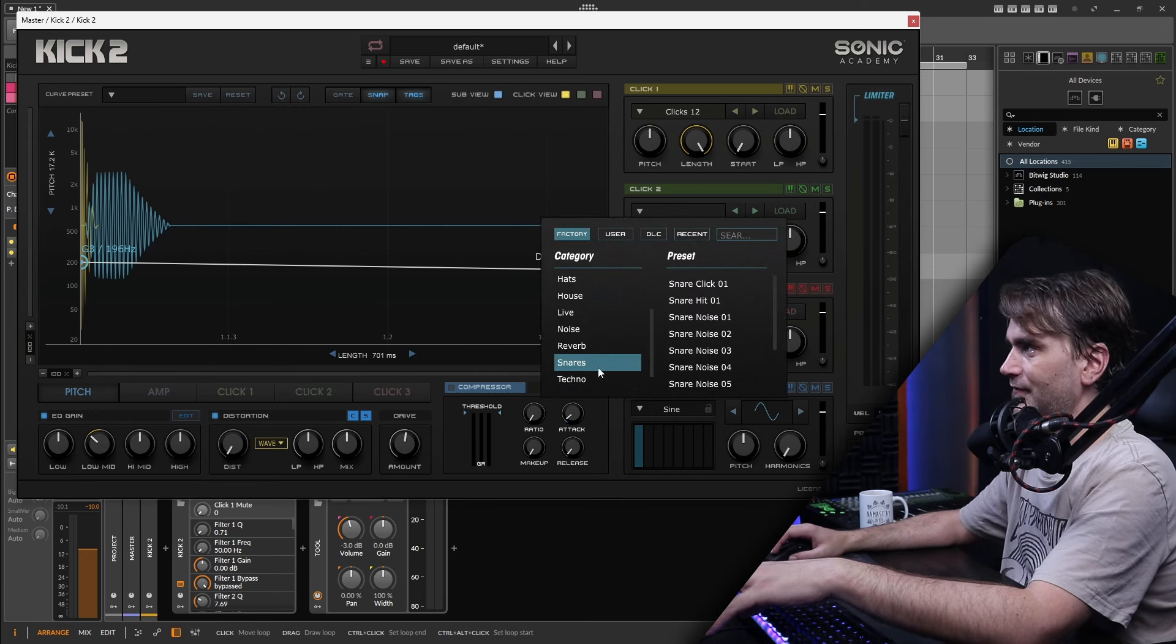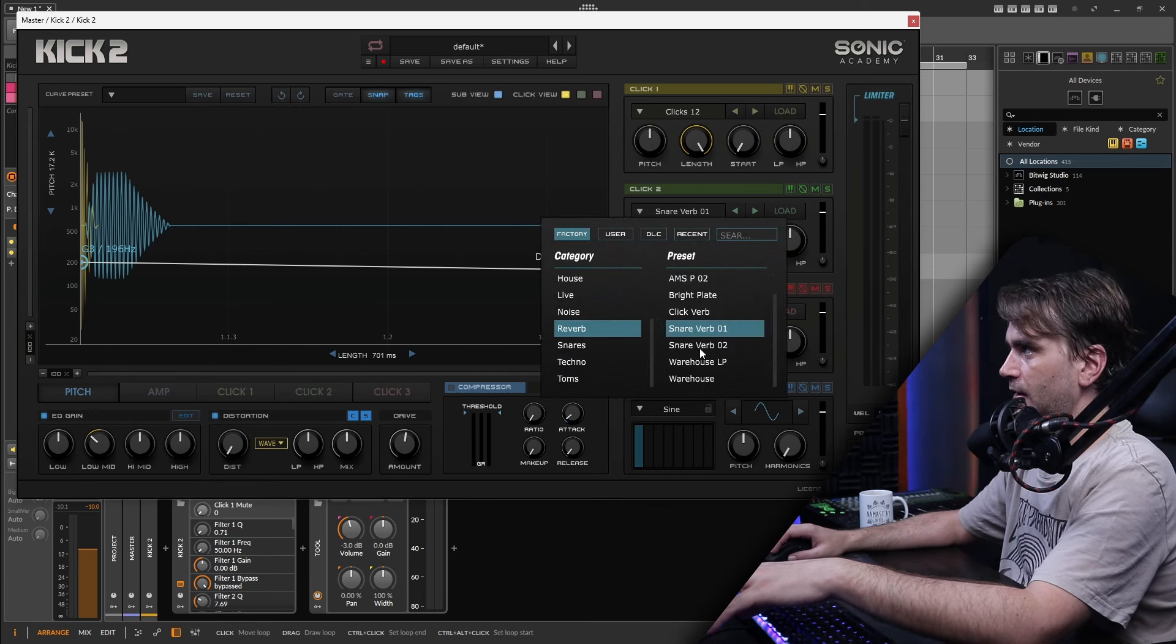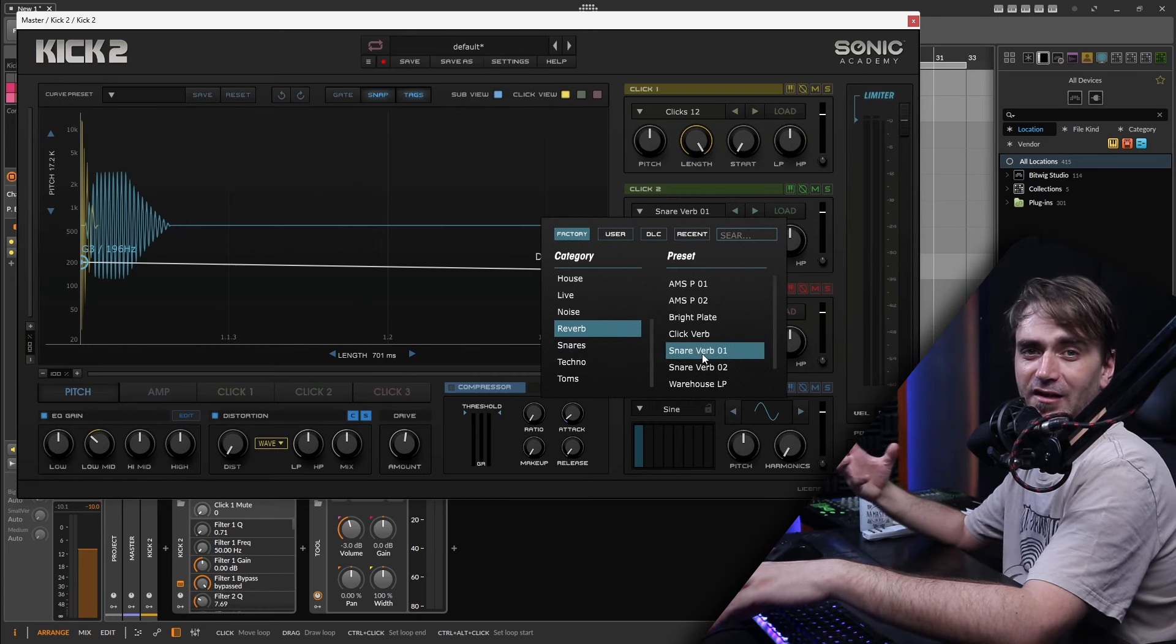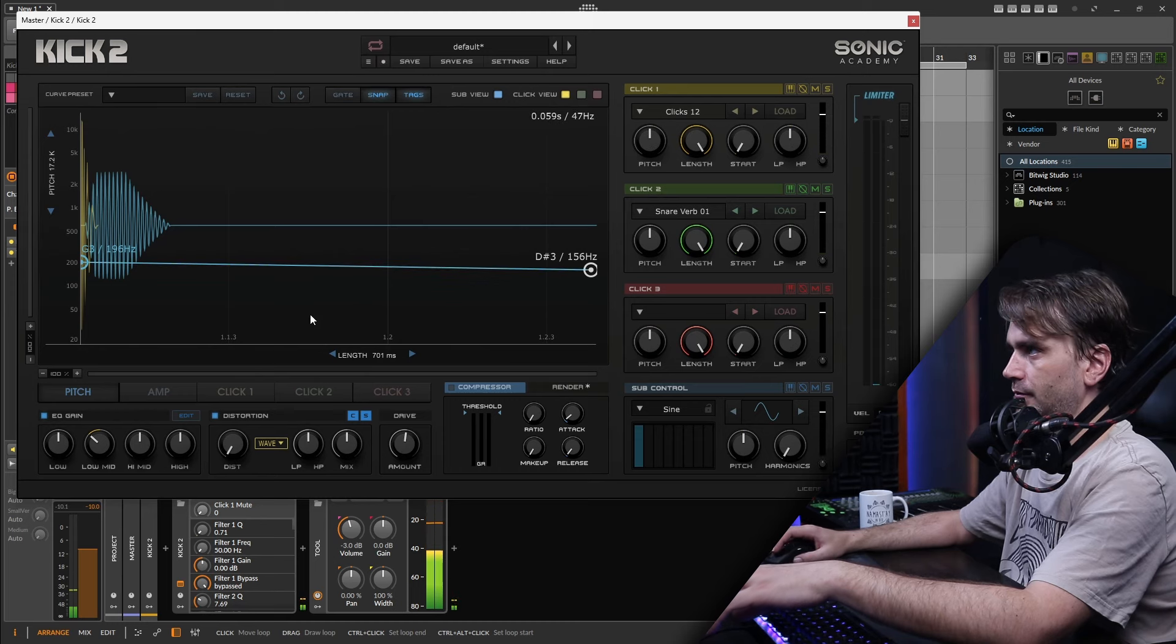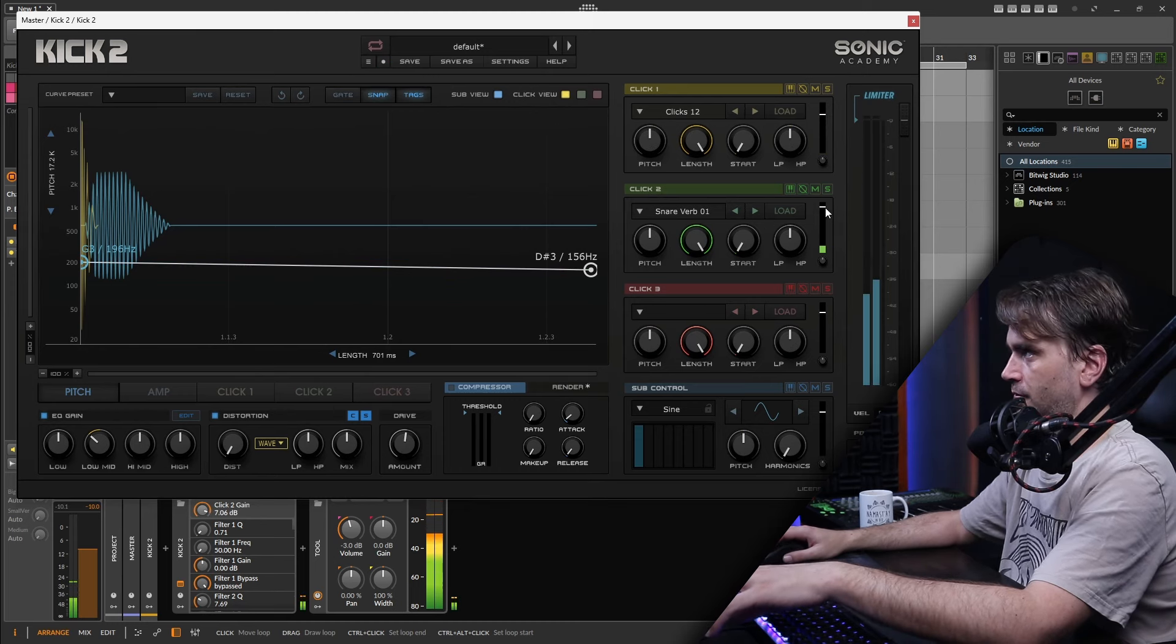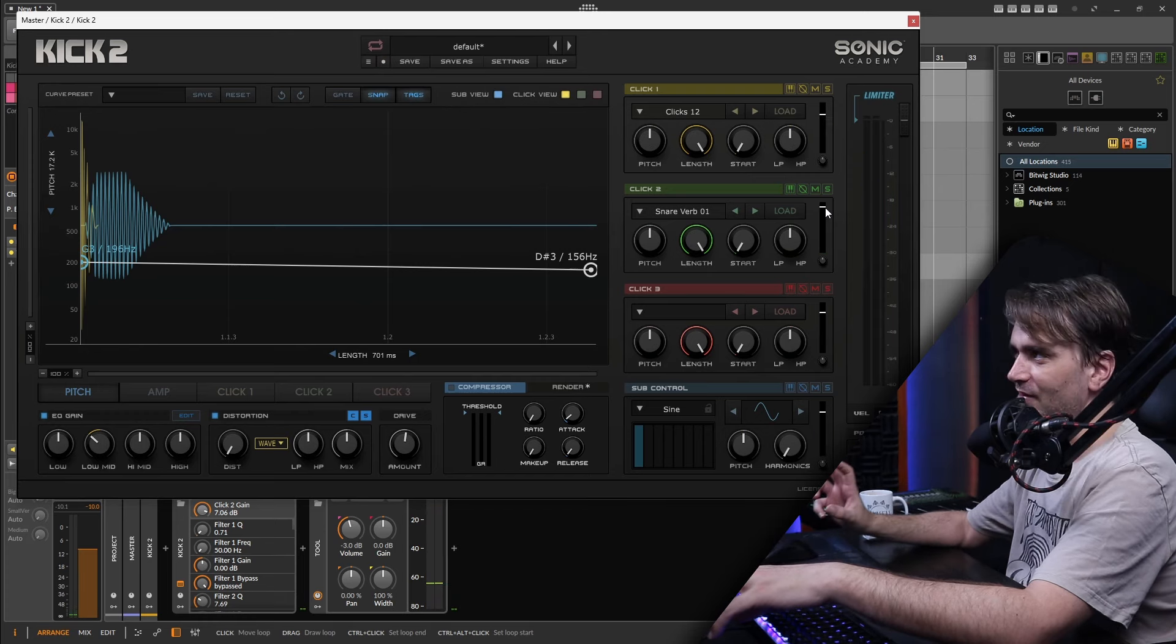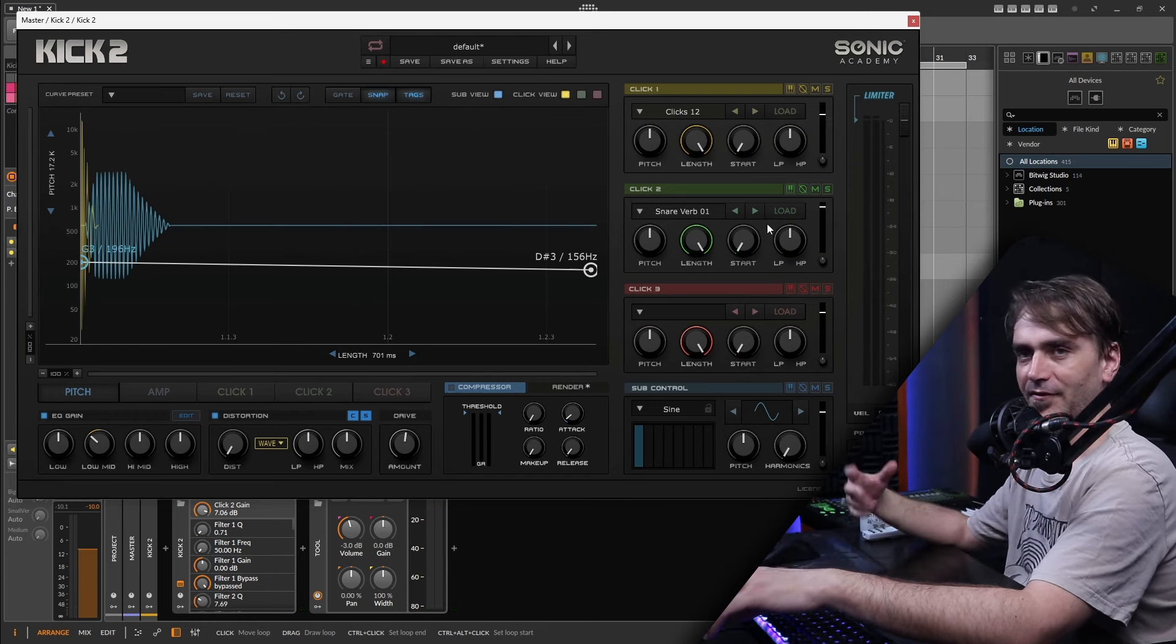There's actually some stuff here, some snare reverbs, snare noises and that kind of stuff which is pretty cool to layer in here as well. So you can hear we're already starting to get into kind of snare territory.